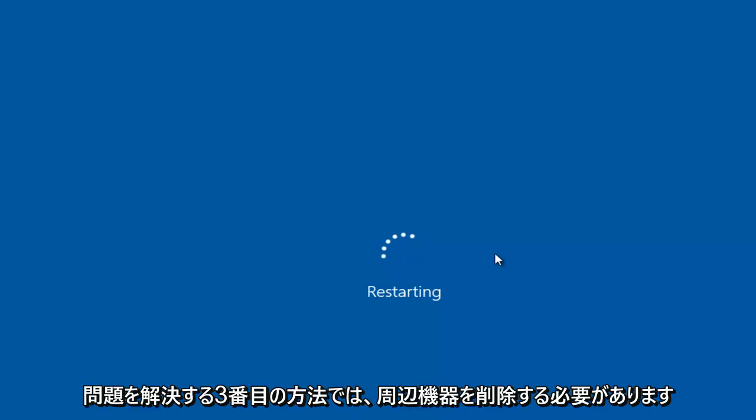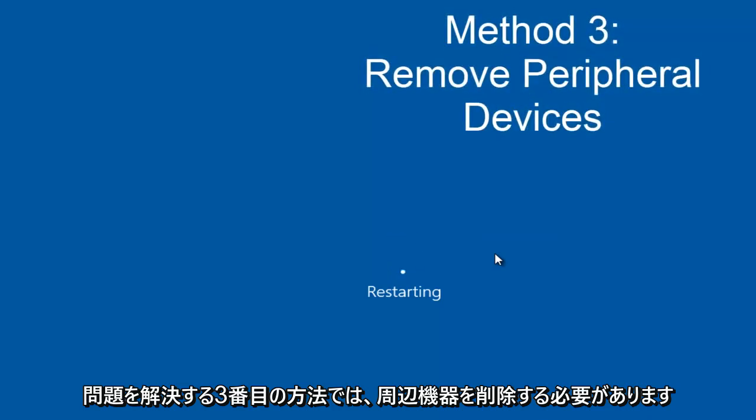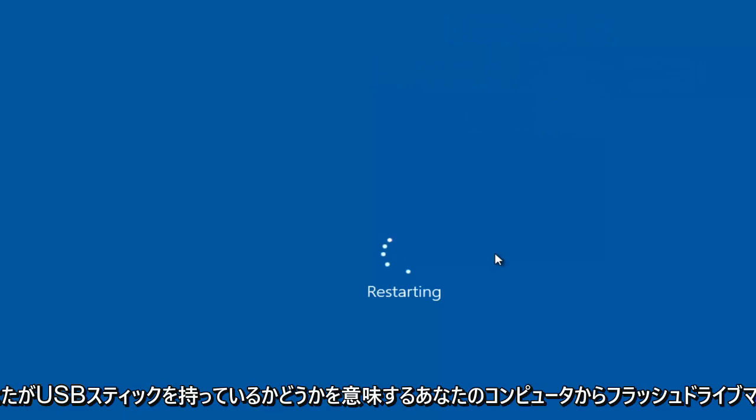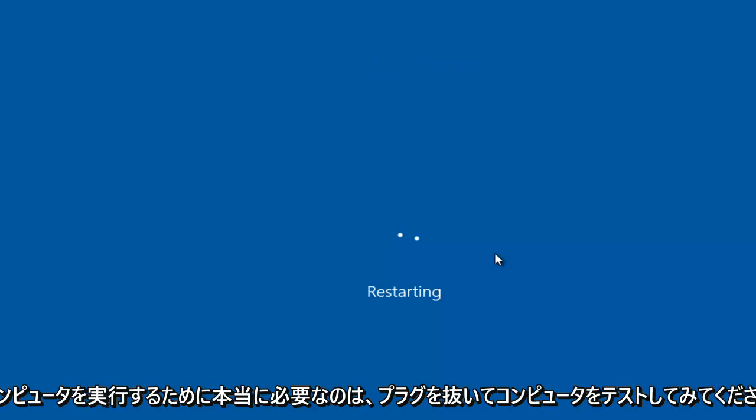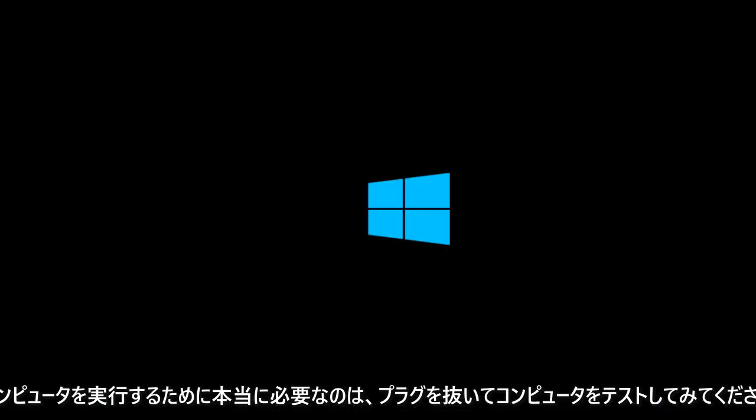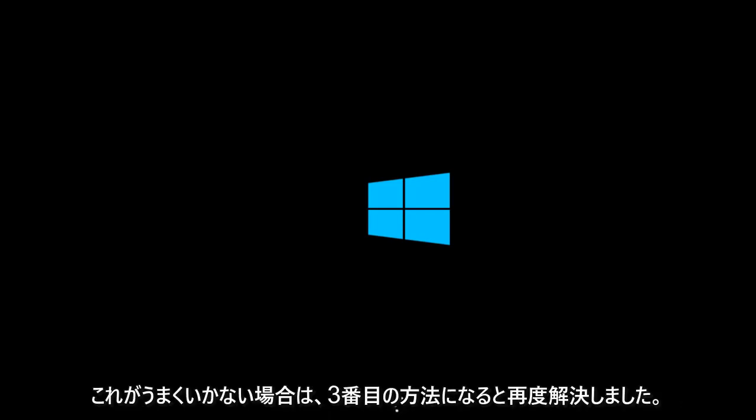If that still does not resolve your issue, the third method would entail removing peripheral devices from your computer. Meaning if you have any USB sticks, flash drives, mouse, keyboard, speakers, anything that's using a USB port, or any device that's not really required for your computer to run, try testing your computer by unplugging them from the computer tower or laptop and see if the computer issues are resolved.